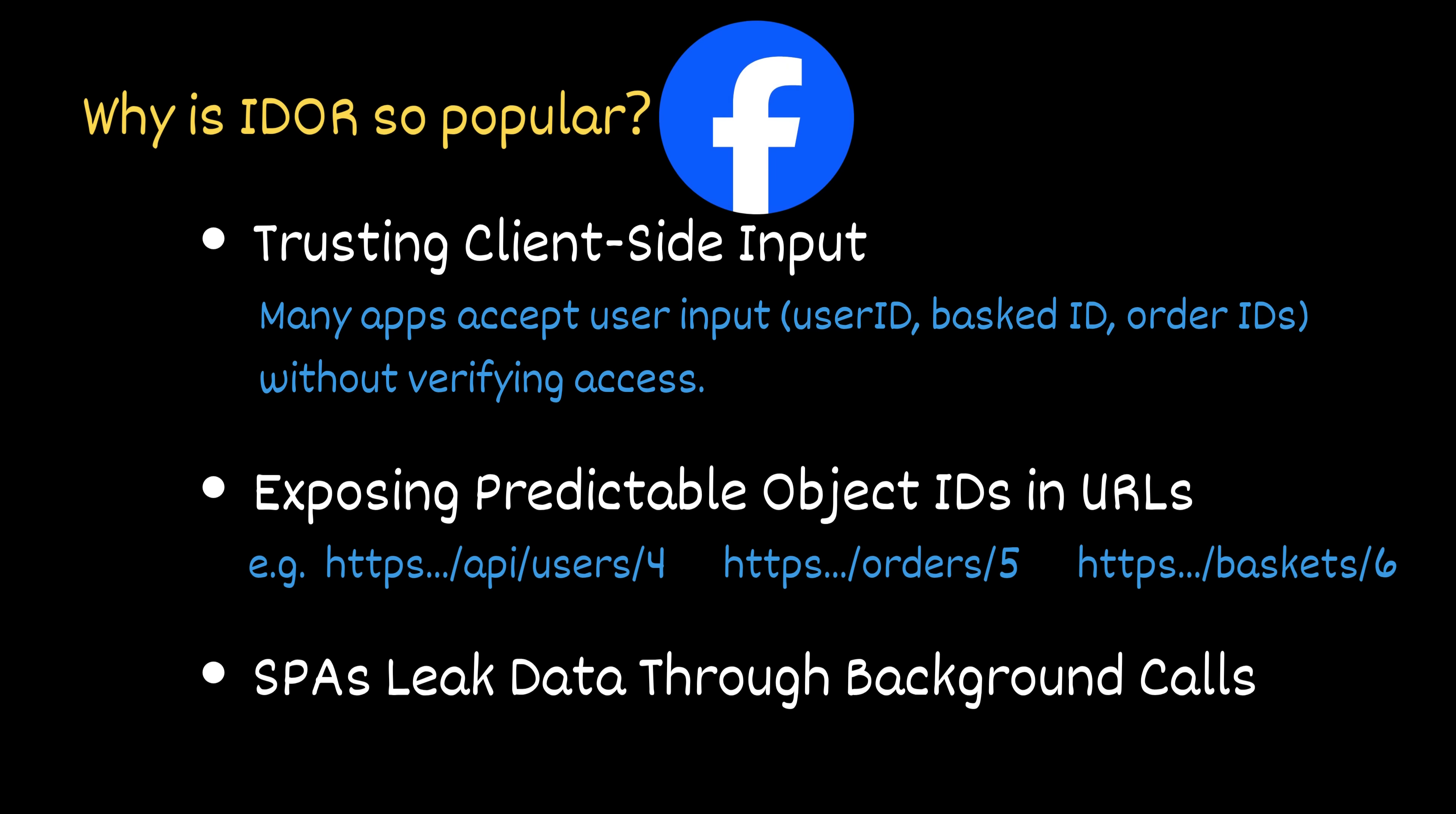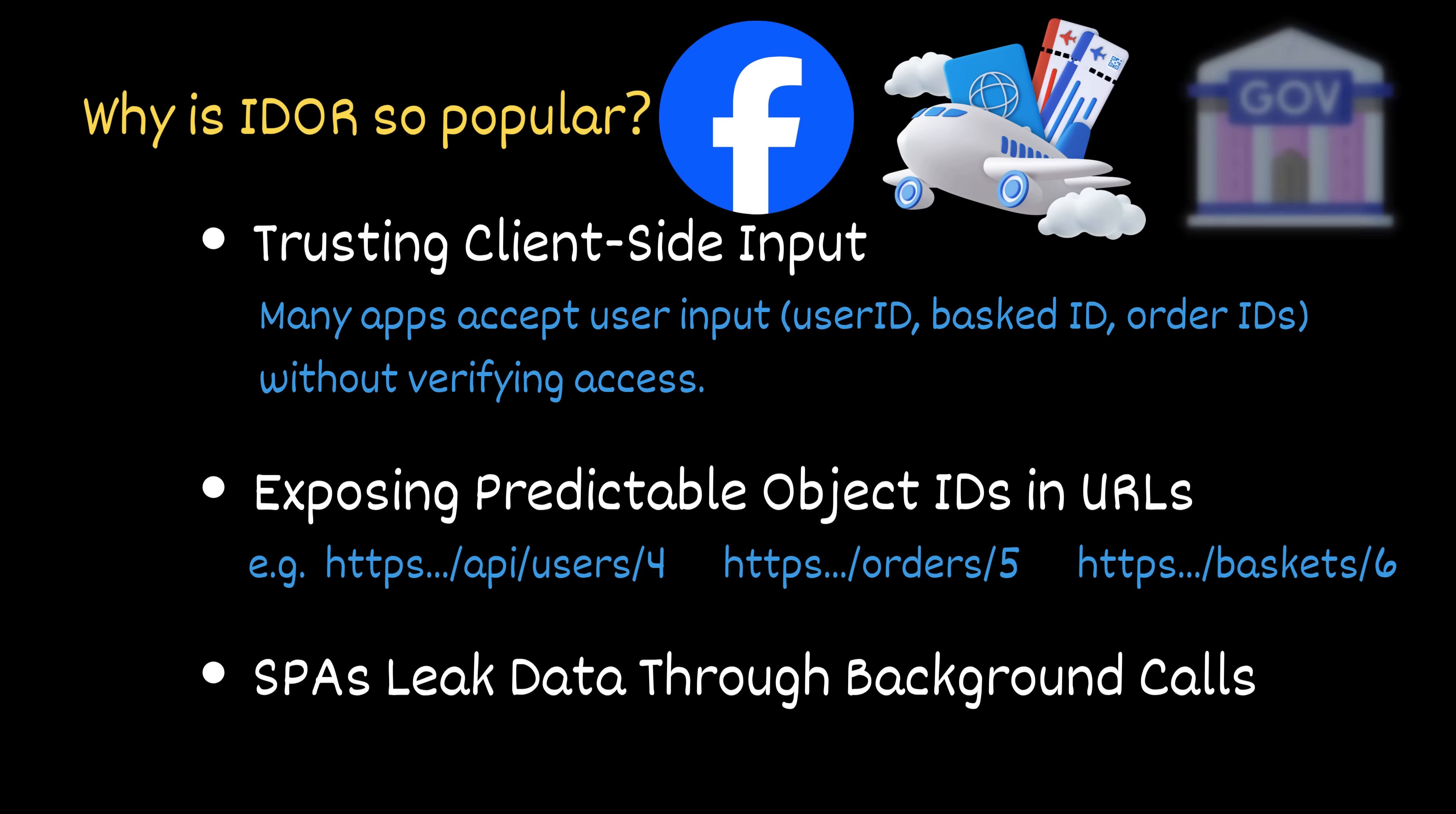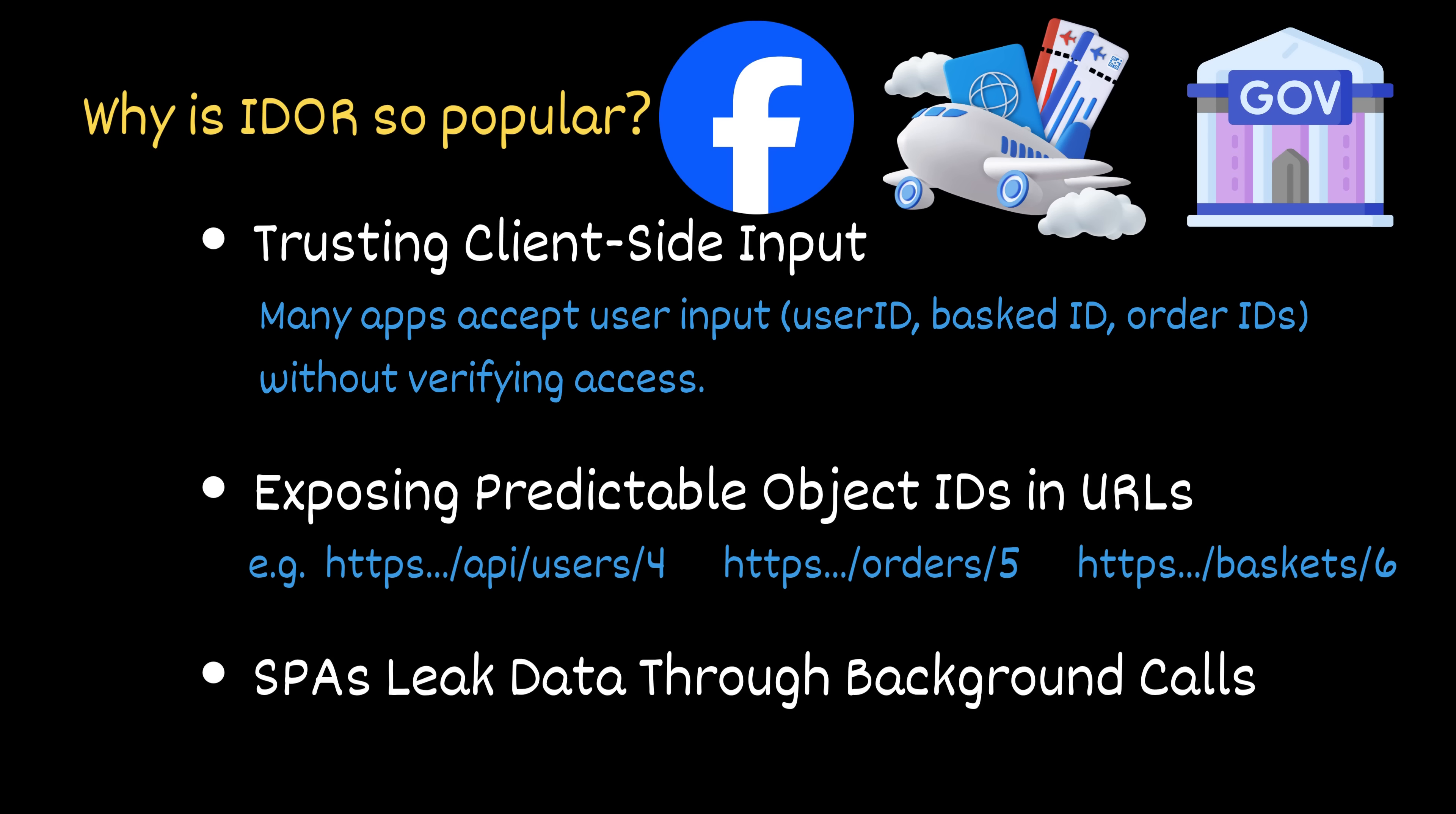For example, Facebook once had an insecure direct object reference vulnerability that let researchers view private photos. Airlines have had it leaking passengers boarding passes or travel details. Even government and healthcare systems have suffered from IDOR vulnerabilities exposing citizen or patient information, sometimes at massive scale.